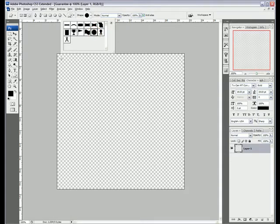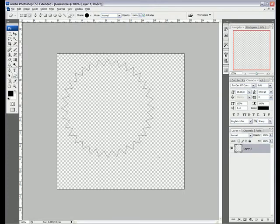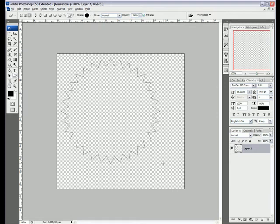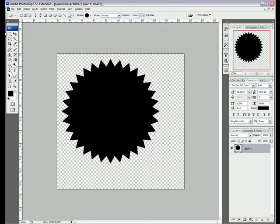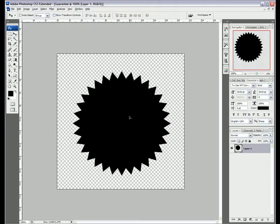So the first thing we're going to do is draw out the shape. We're going to hold Shift to keep the proportions the same and drag out the shape to that size. I'll just move it into the middle.